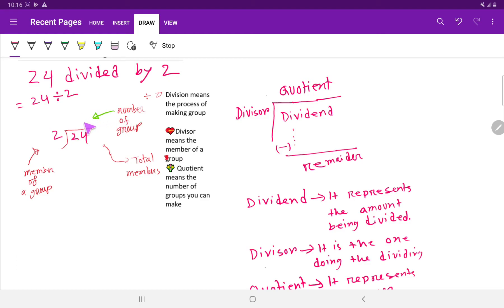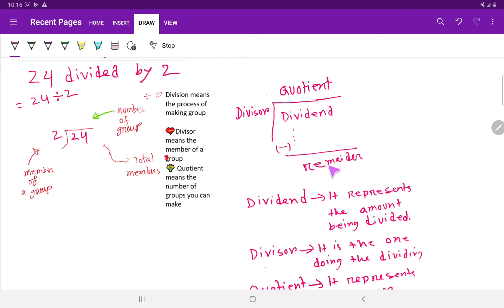Quotient means the number of groups, and divisor means the member of a group. 24 is the dividend — dividend means total members. Here we write: divisor, then quotient, then dividend, and if we have any number left, we call it the remainder. The dividend represents the amount being divided; here the dividend is 24.